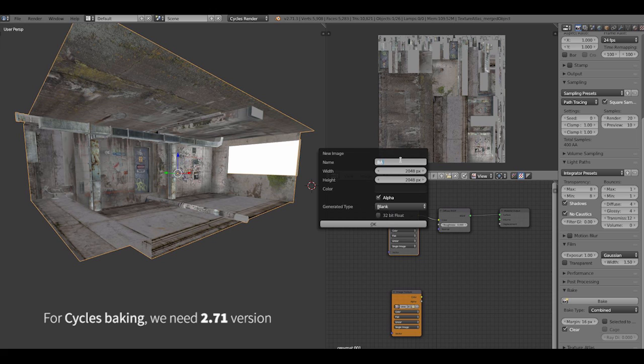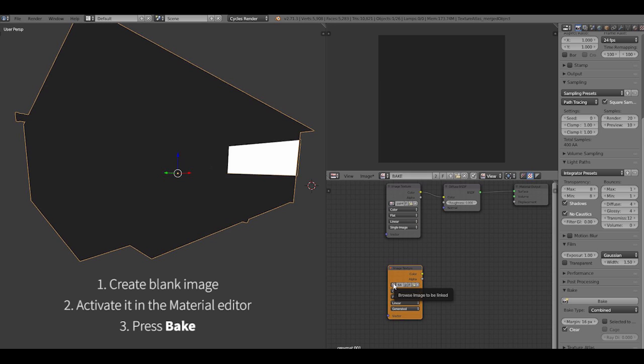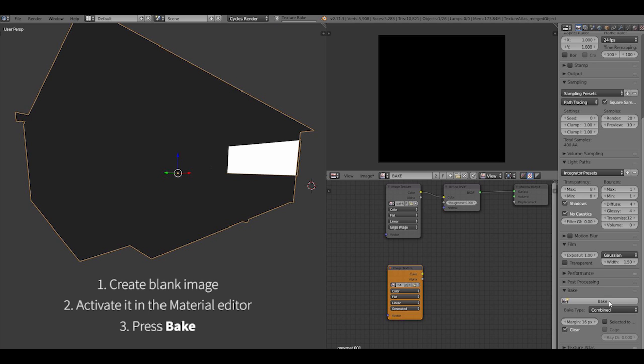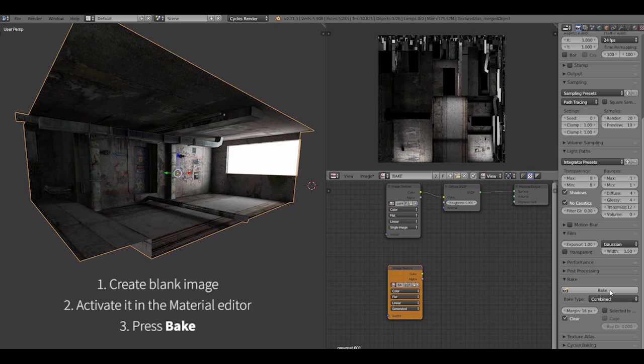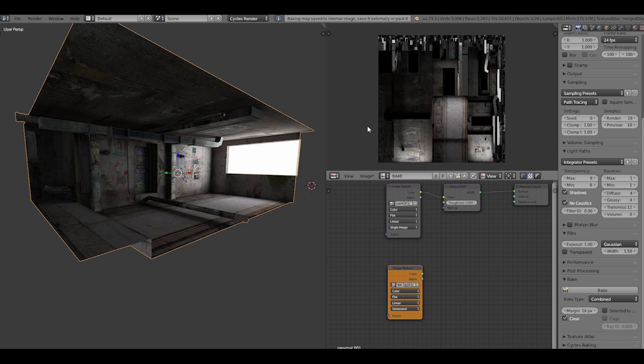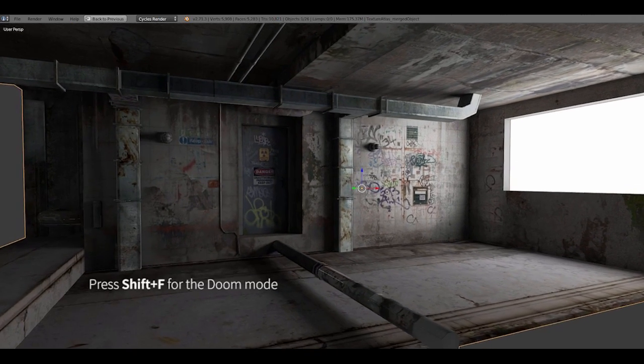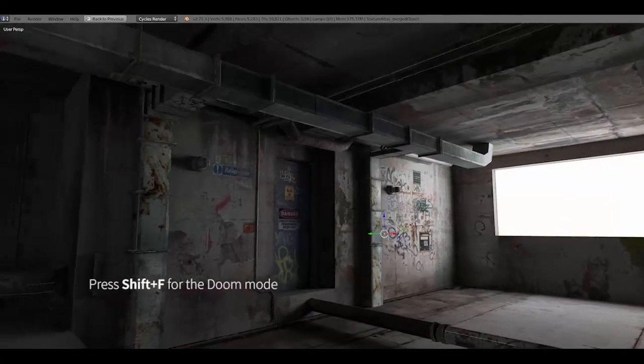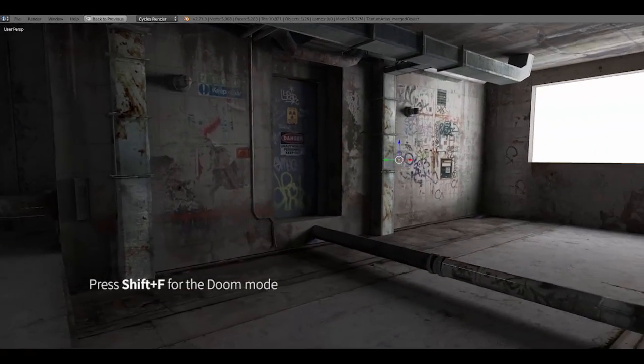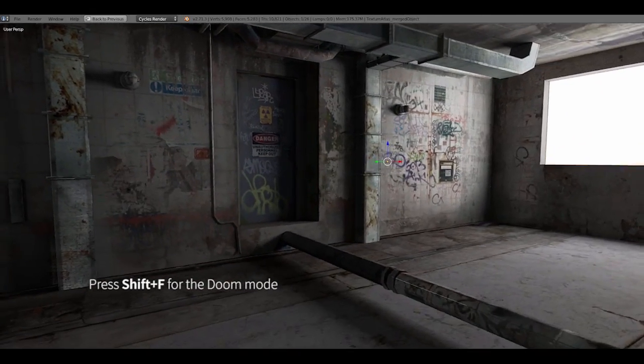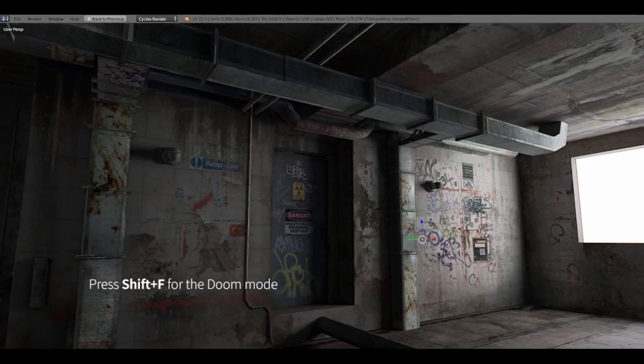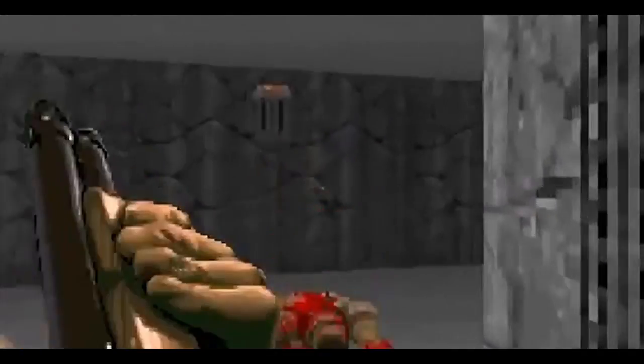Go to UV image editor, create a new map, make it 496 by 496, then activate it in the material editor. Finally, press bake, wait a bit and oh, I didn't mention that this feature of cycles baking is available only in Blender 2.71. Now after we've baked stuff, press Shift F to enter the awesome mode of first person.